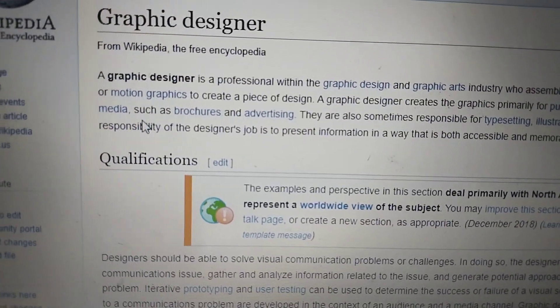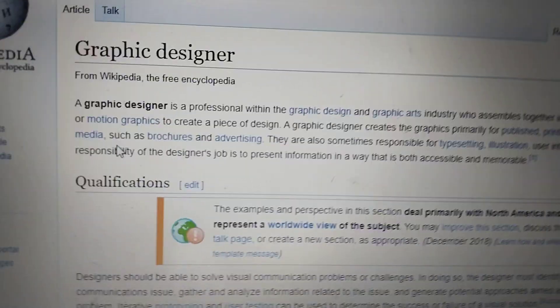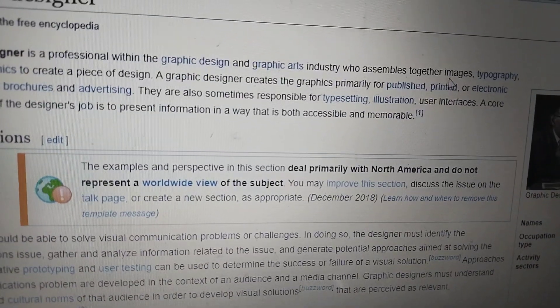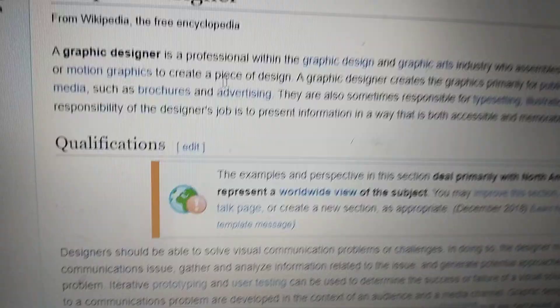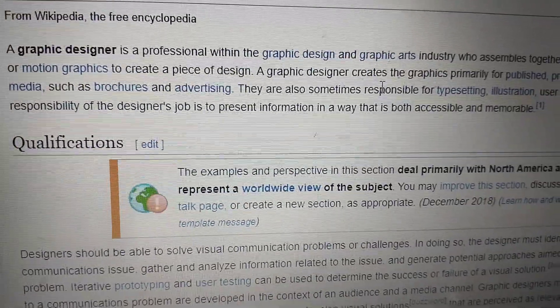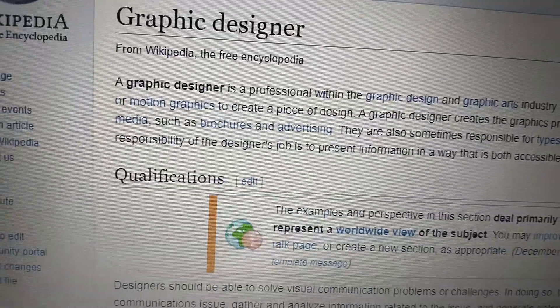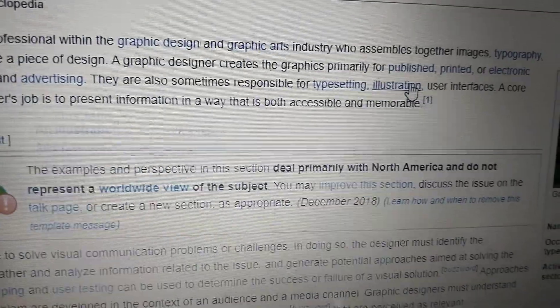A graphic designer is a professional within the graphic design and graphic arts industry who assembles together images, typographs, or motion graphics to create a piece of design. A graphic designer creates the graphics primarily for published, printed, or electronic media, and they are also sometimes responsible for typesetting, restoration, and user interface.